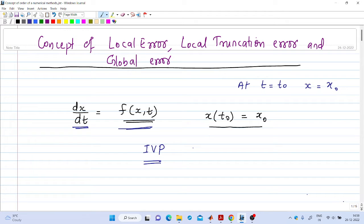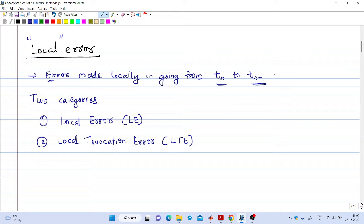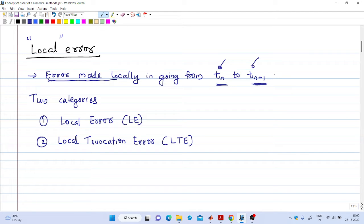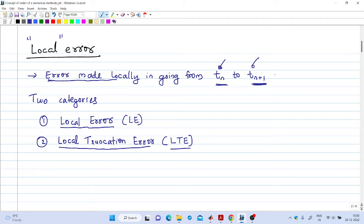In all these numerical methods there will be some amount of error introduced in the final solution. There is the term 'local error,' which is actually the error made locally in going from the nth value to the n+1 value, i.e., from t = tₙ to t = tₙ₊₁. That error is known as local error, and it has two components: the first is called local error itself, and the second is local truncation error.